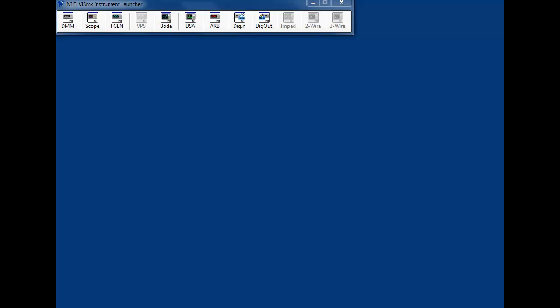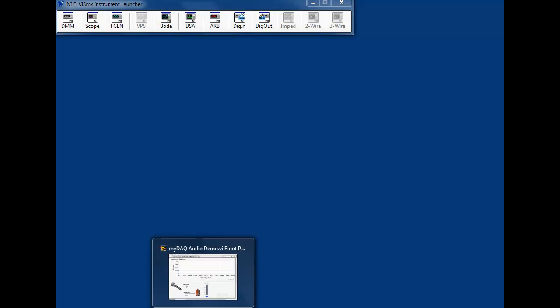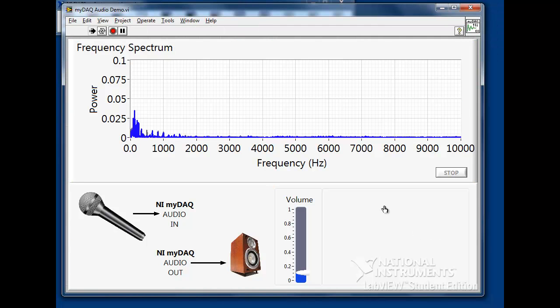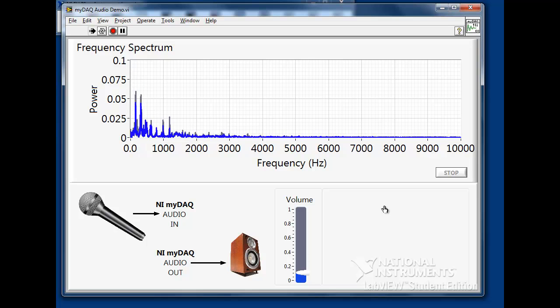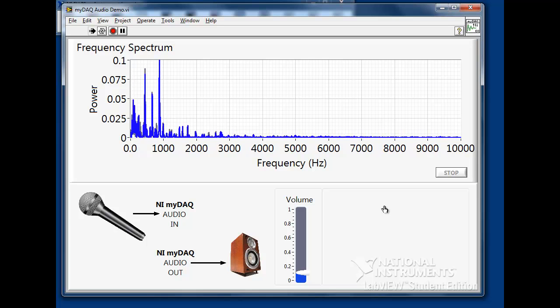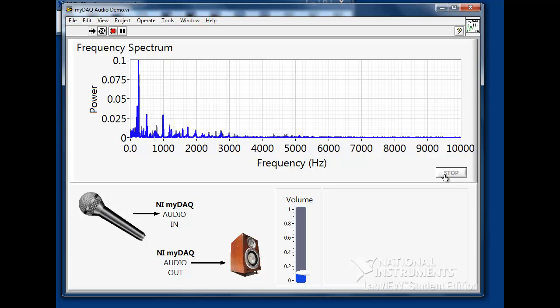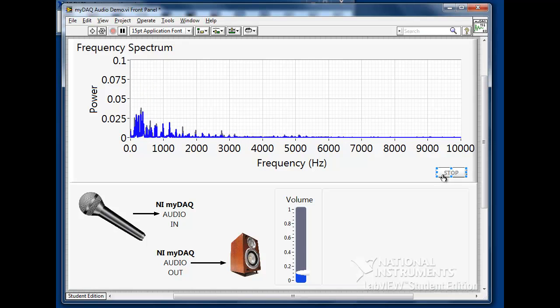In LabVIEW, we'll verify our connections using an audio pass-through example downloaded from NI.com. That sounds great.